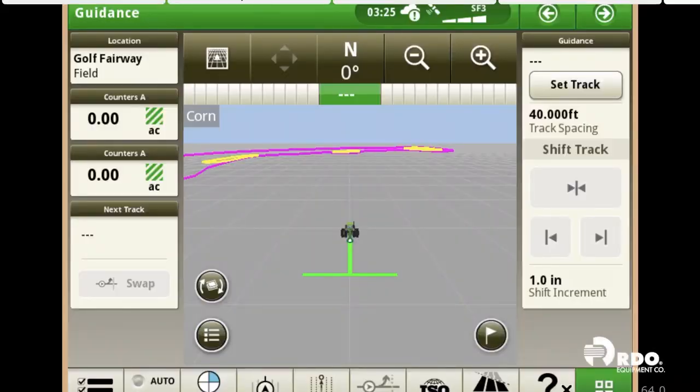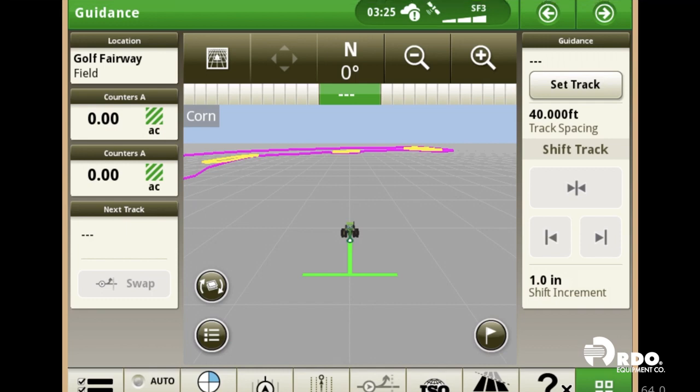Hi, I'm Cory, and today I'm going to show you basic documentation setup for a Gen 4 4640 universal display.